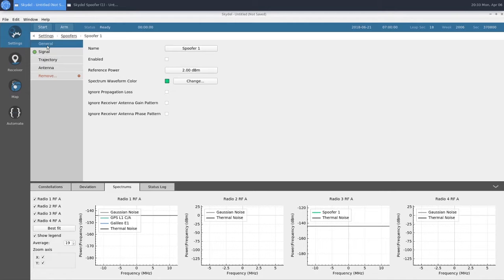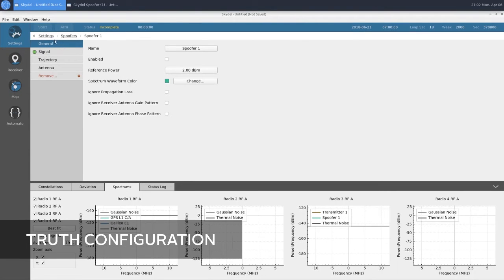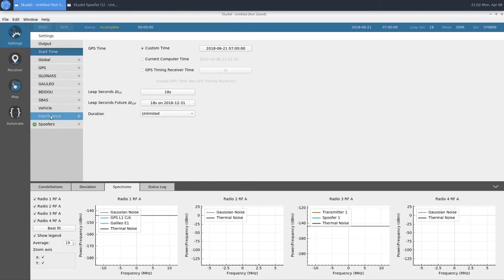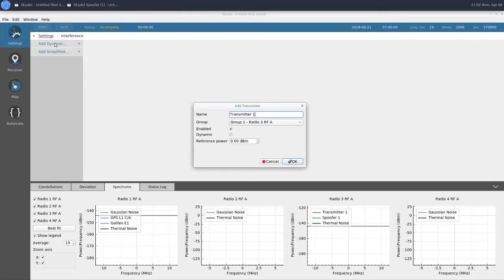The next thing that we'll configure is our knockout jammer. To do this, we'll go down to Interference under Settings, and add a dynamic transmitter.